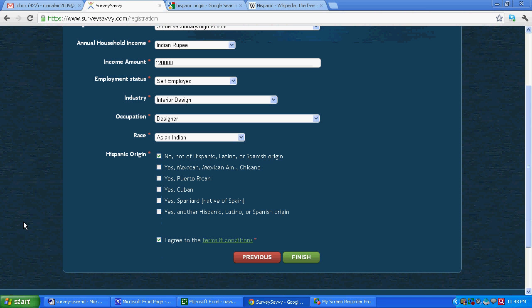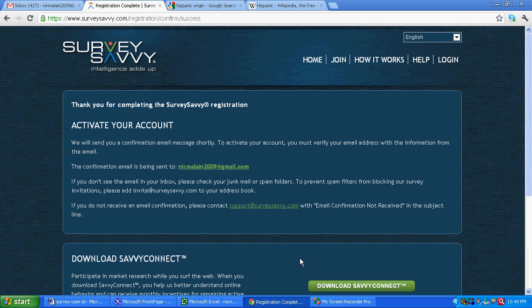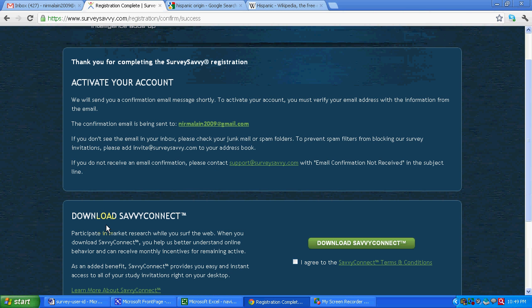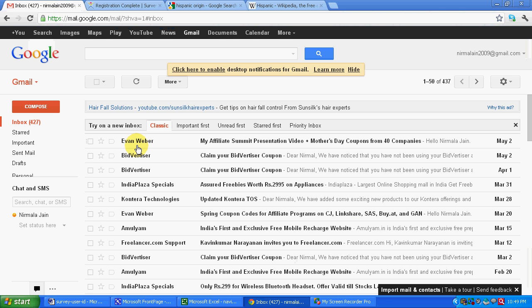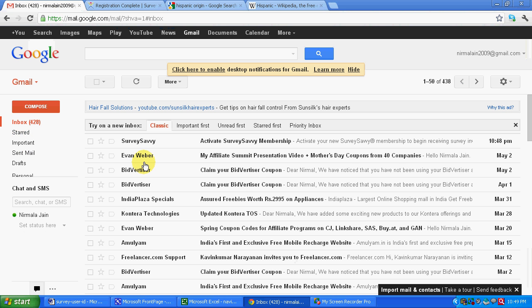Then I agree to terms and let's say finish. All the information that you have to provide should be correct as per your profile. Now they say we will send you a confirmation email message shortly. Let's go in our email account and let's see if we get a message.